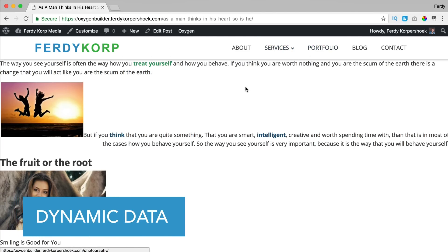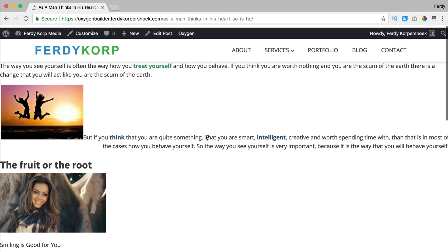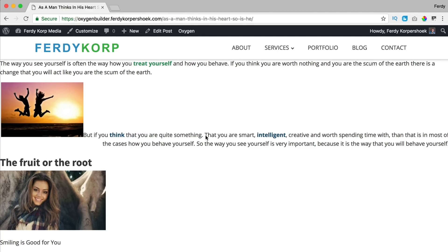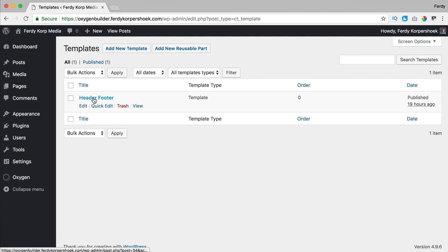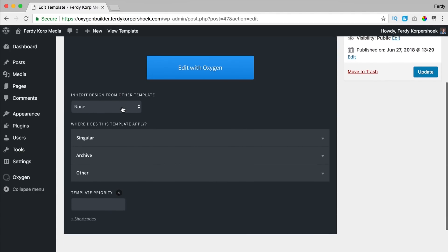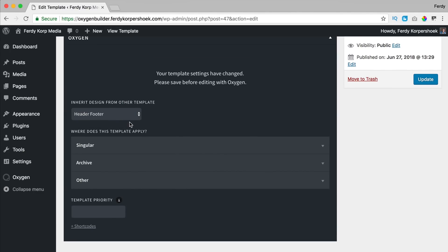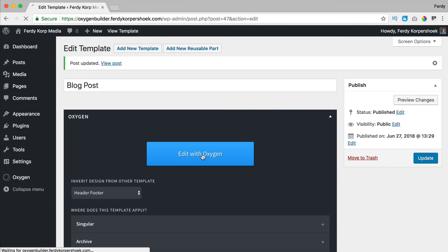At this moment I have a header and a footer, and since I don't use a theme, the blog post looks really ugly — but the great thing is that with Oxygen you can make something beautiful out of it. I go to the backend, Oxygen templates — this template I made already with the header and footer. I add a new template and call this 'blog post,' publish, and now you get beautiful options. I want to inherit the header and the footer, and show this template only on all the posts. I update it and edit with Oxygen.